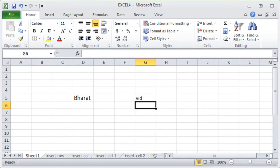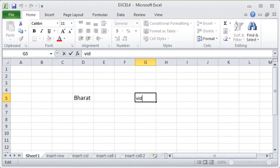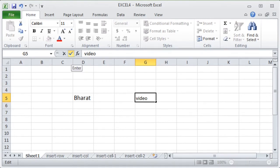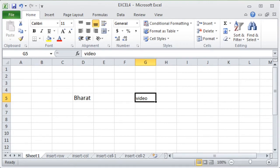One more way to do partial editing is to select the cell and press F2. Pressing F2 puts the cell into edit mode. Then I can change 'Veid' to 'video' by adding E and O at the end. Pressing Enter or clicking the tick sign makes the change permanent.